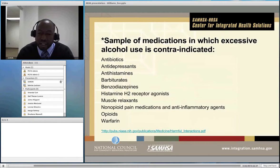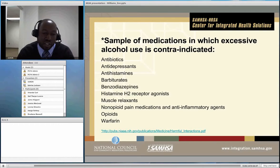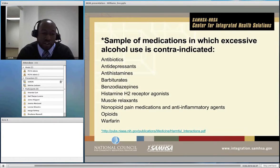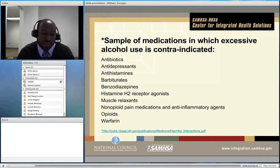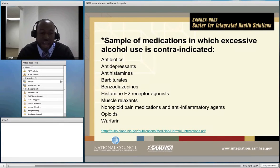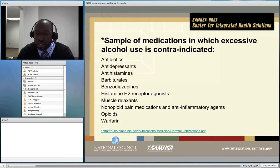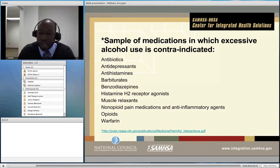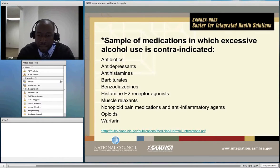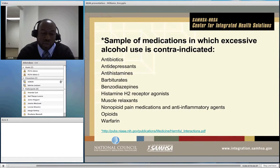This slide discusses a number of medications in which excessive alcohol use is contraindicated because alcohol interferes with the effectiveness of those drugs. The list covers all sorts of medications for various ailments: antibiotics, antidepressants, antihistamines, barbiturates, benzodiazepines, muscle relaxants, and non-opioid pain medications. So excessive use of alcohol not only makes some illnesses worse, but it also interferes with medications designed to treat those specific illnesses.